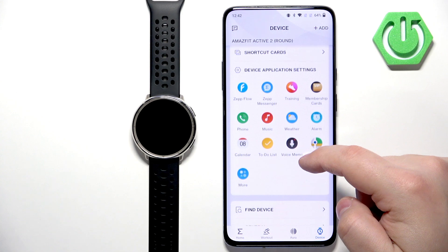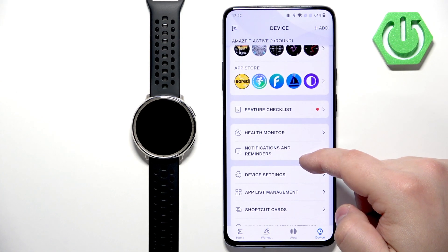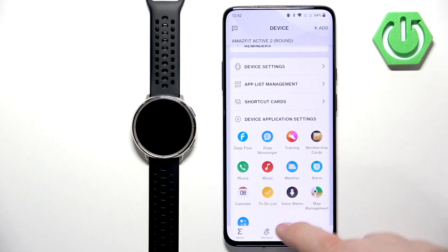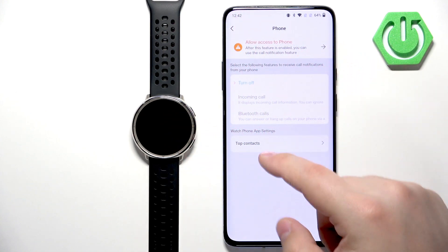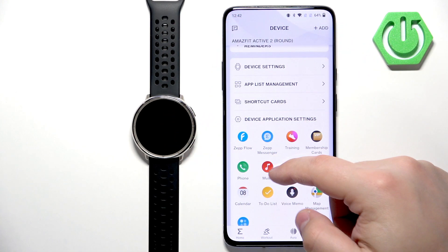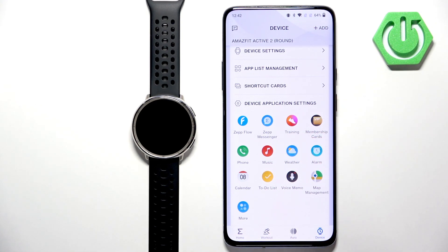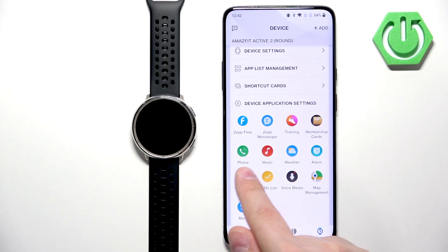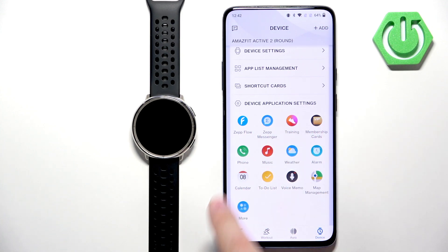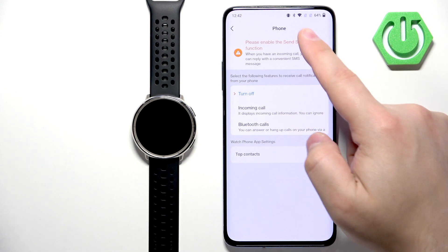We have the notifications for SMS and apps. If we tap on Phone App — so yes, we can enable notifications for calls and for calls through Bluetooth. You will be able to control calls on your phone with your watch by tapping on the Phone application under the device application settings, and then you will need to allow the required permissions.